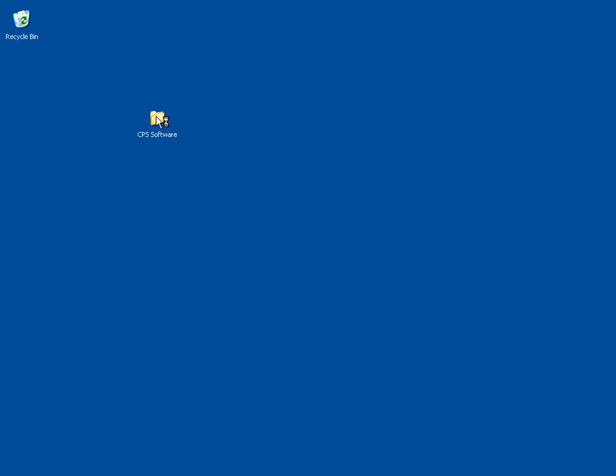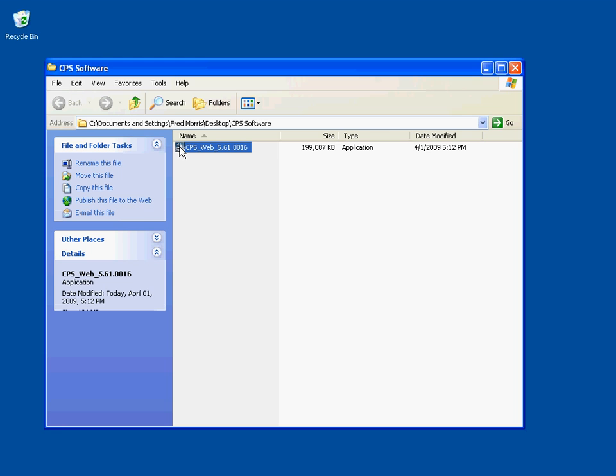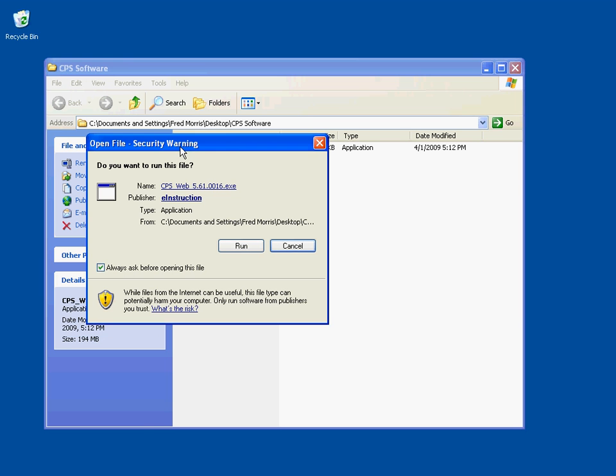Double-click on this folder, and within that folder there is a file named CPSWeb with the version number. Double-click on this file, and that will bring up this security warning dialog box, which asks if we want to run or cancel the installation.